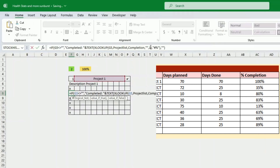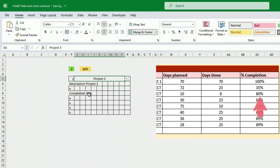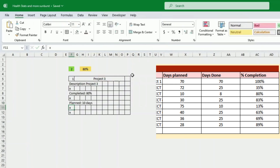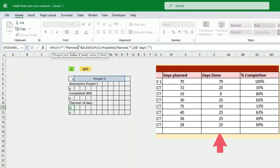We use TEXT to format the percentage, otherwise it just gives a number with many decimal places, which we don't want. That retrieves the completion and puts it in the shape. Testing with project one and project three gives different completions — it's working. We do the same for planned and done: check if the field is not blank, write the word 'planned' or 'done', then use XLOOKUP to retrieve the planned or done range and append the number of days.